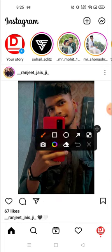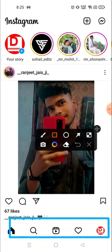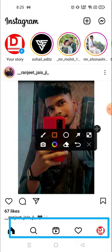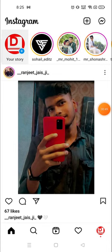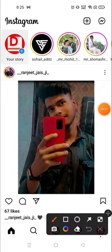Previously, the option of posting photos and videos was available on the bottom right, but now you can see the search option and the Reels or IGTV videos, the profile and home button. Instagram changes its position from time to time.